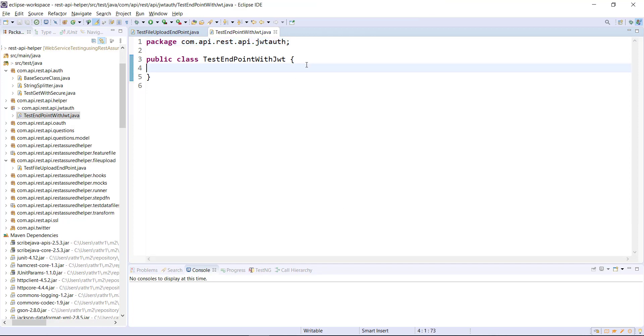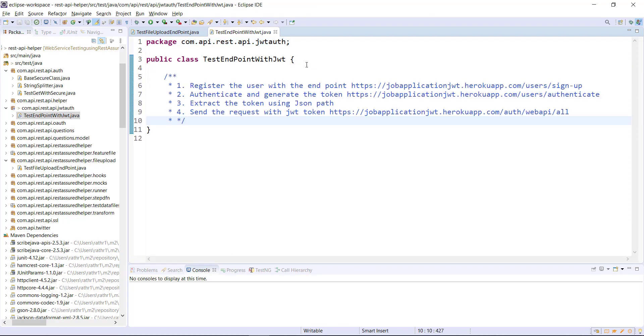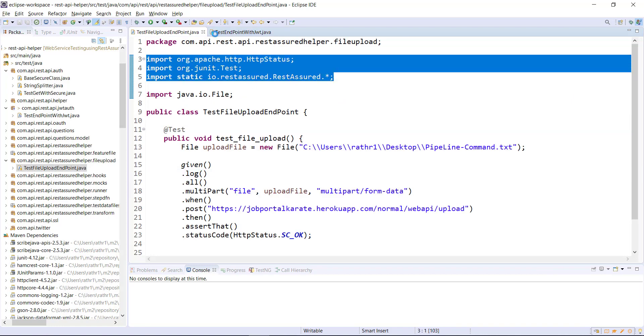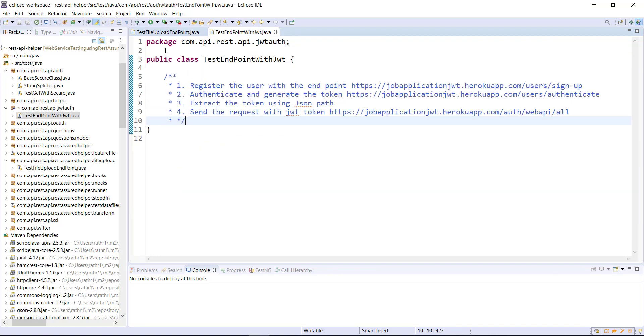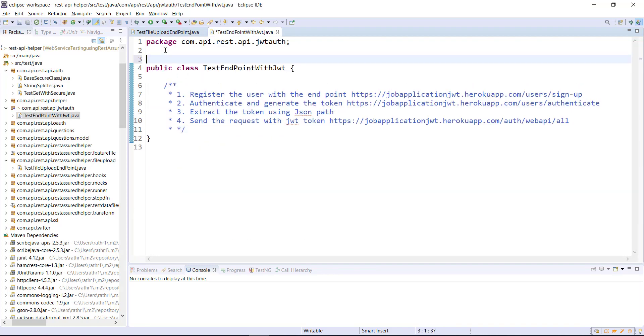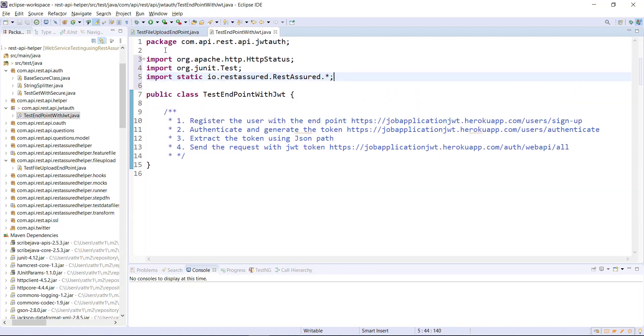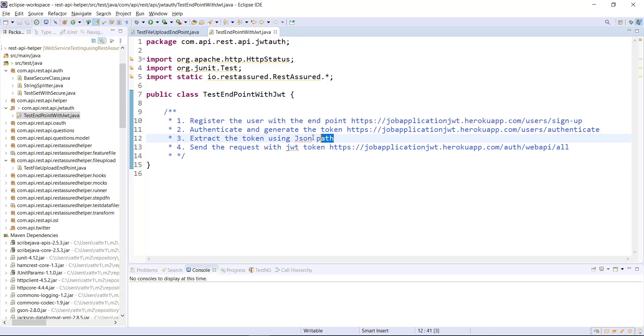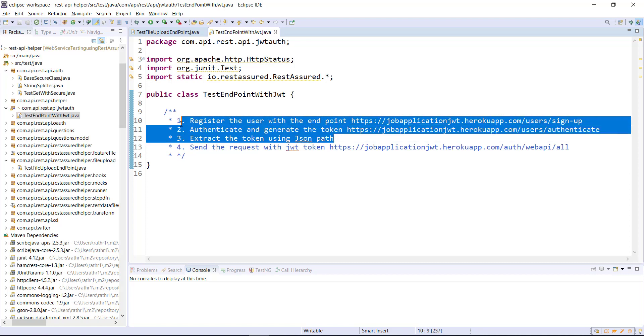These are the steps which we are going to follow: first we are going to register the user, then authenticate and generate the token, extract the token, and send the GET request along with the JWT token. Let me add some starting imports for the REST Assured. The first three steps will be common for all the test methods so I am going to create a setup method and place the code corresponding to first three steps in the setup method.